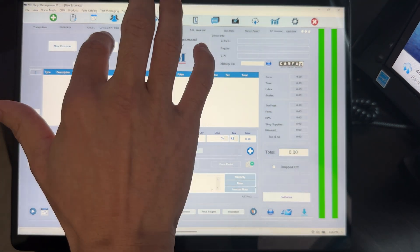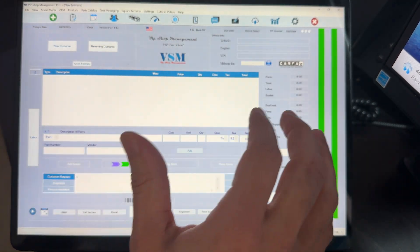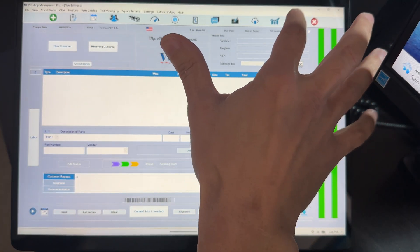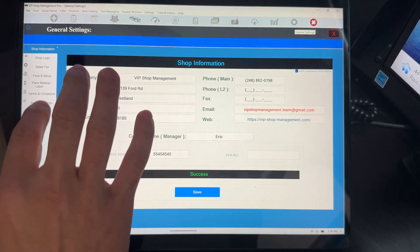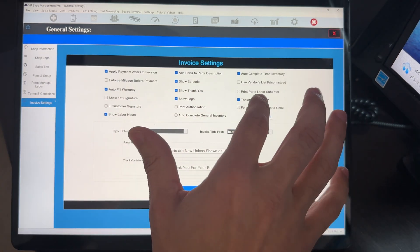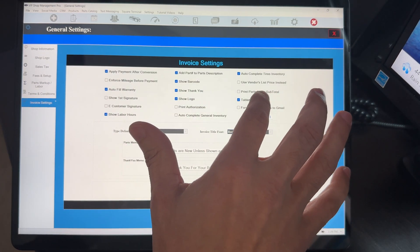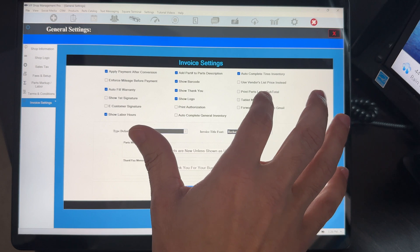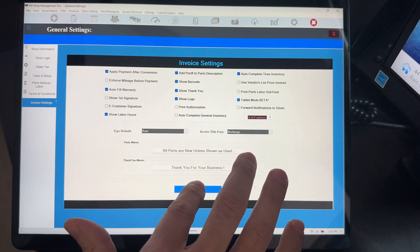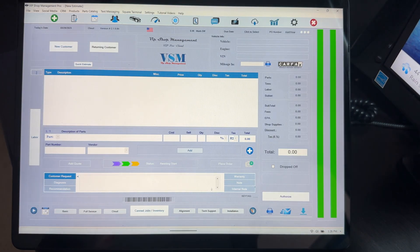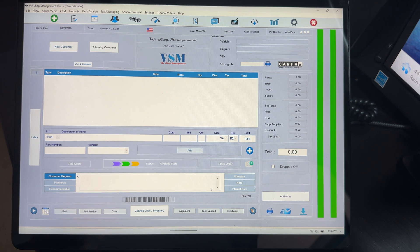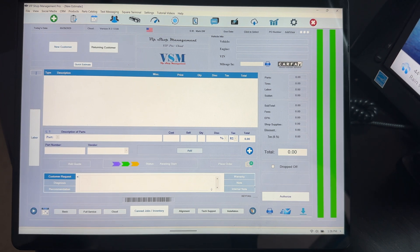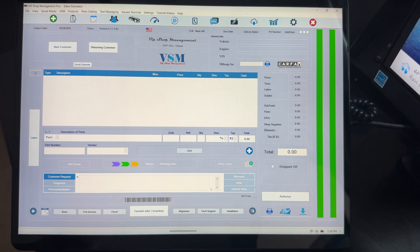To turn it on, first of all, you got to turn that tablet mode on. Just go to settings and go to invoice settings right here. And you're going to see tablet mode beta. If it's unchecked, make sure you check it. But do not use tablet mode unless you don't have a keyboard. That's the only reason we have tablet mode.